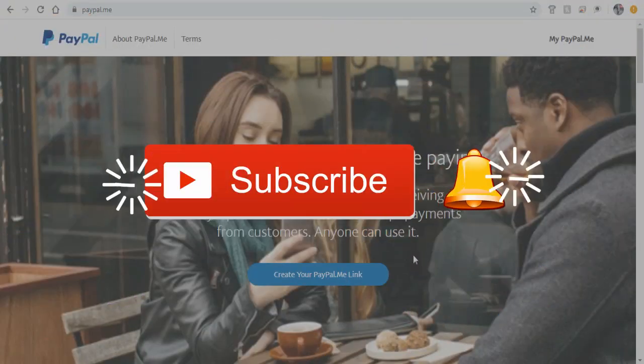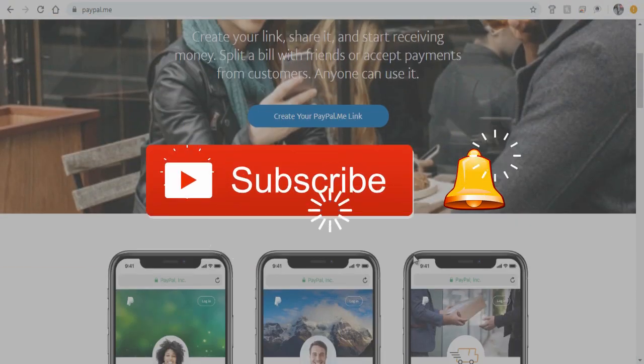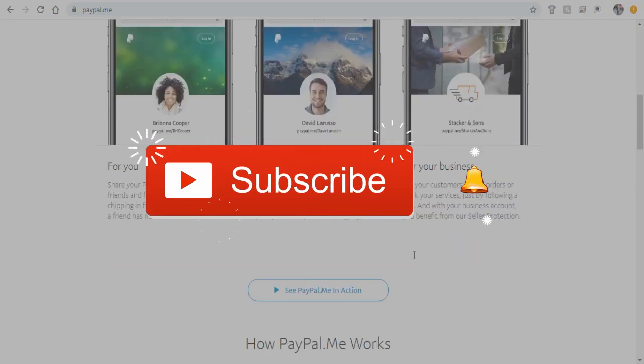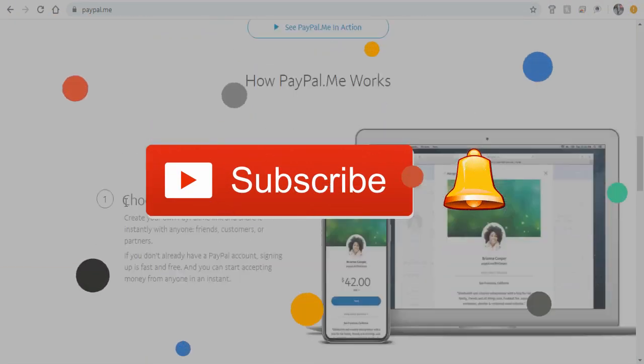Please subscribe to my channel and click the bell icon to get video updates.